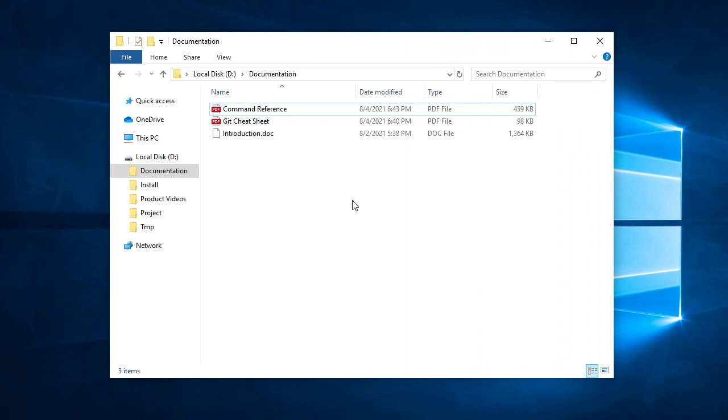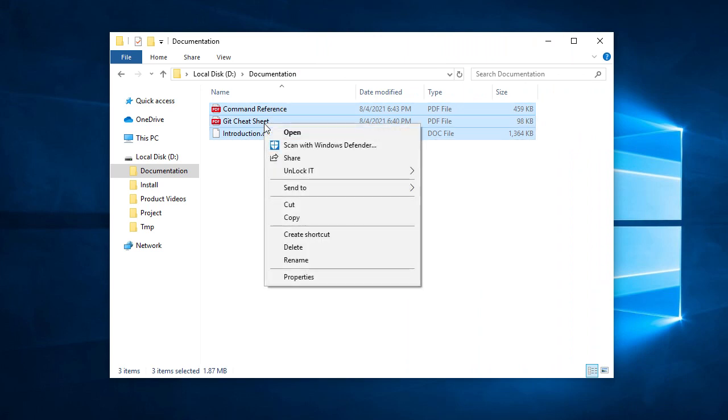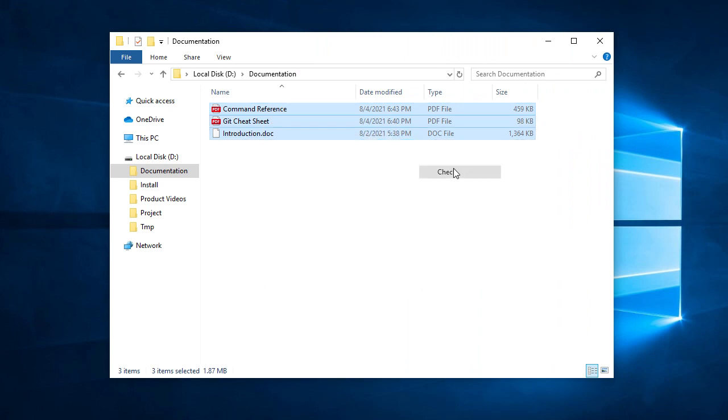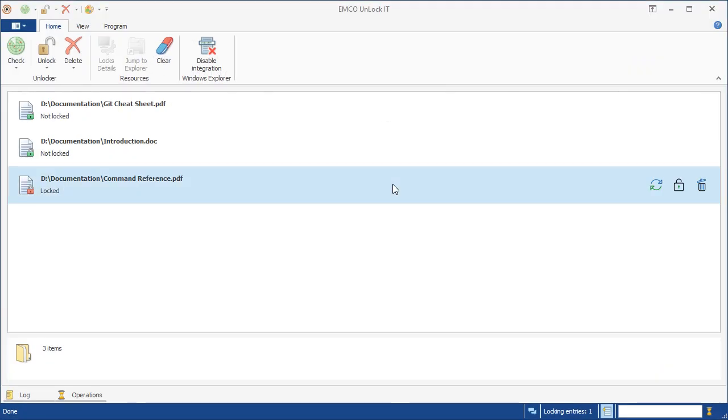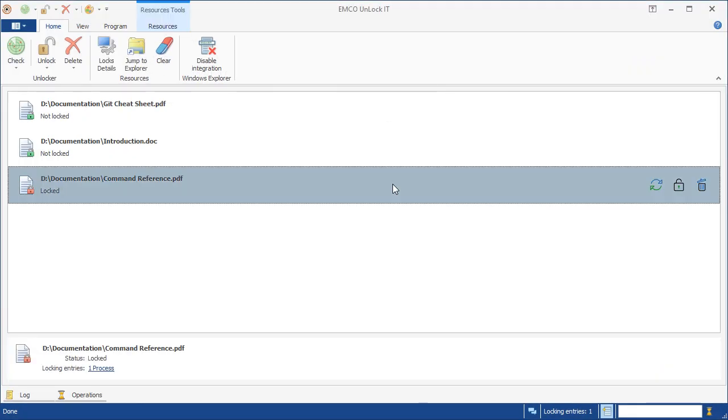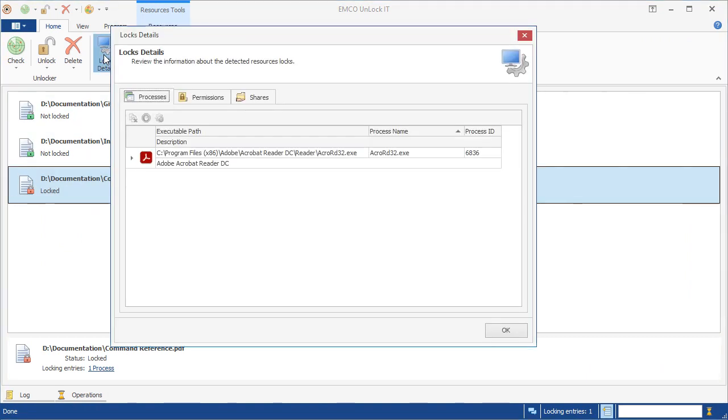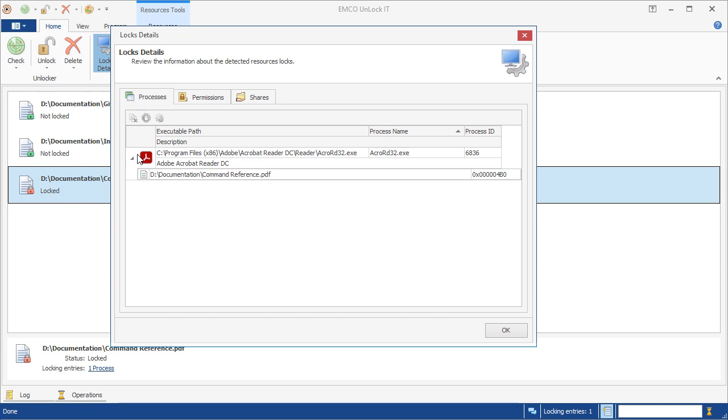Emco Unlock It can help you in getting detailed information on file locks. Here we have files we need to check for locks. Let's check them in the program with a single click. Here we can see that one of the files is locked, but what is the program that locks it? To get an answer, we need to open a dialog that provides us with all the details. Here we can see that the file is opened in another program, and now we know what that program is.